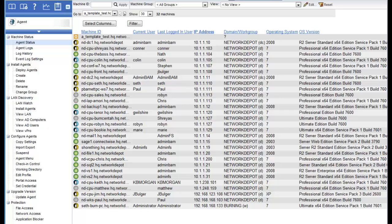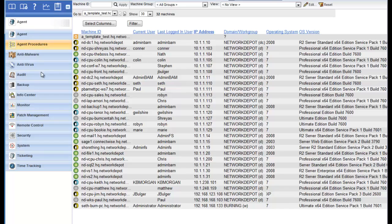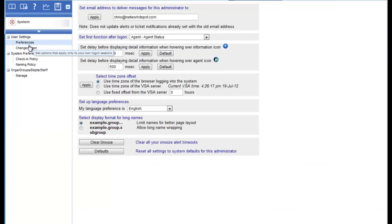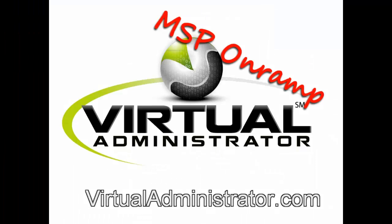So when you get a few minutes, go in there and set this up the way you want it. Sort things the way you want it. That's the beautiful thing about Kaseya. It's very customizable. Again, remember, this is the Agent tab in the Agent menu. And if you'd like to set that as your permanent landing zone, go over to the System tab. Go to your Preferences. And in this drop-down box here, Set First Function After Login, make sure it says Agent, Agent Status.